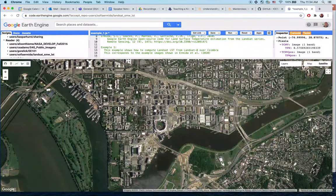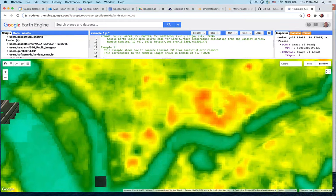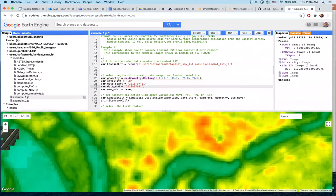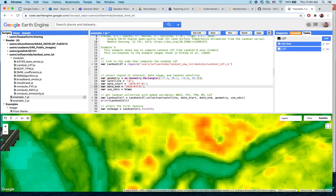We can use the inspector tab to find pixel values for each layer at a given location by clicking on areas of interest in the map to see all the results generated. If the code to export an image to Google Drive was uncommented, the image will be waiting to export under the Tasks tab. This allows exporting the land surface temperature image to a GIS for further visualization and analysis.